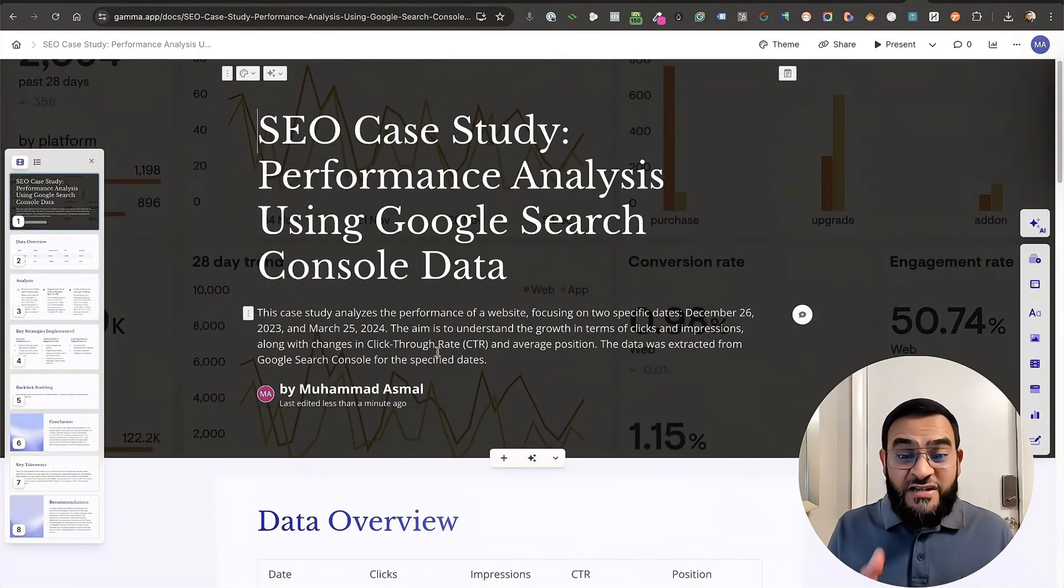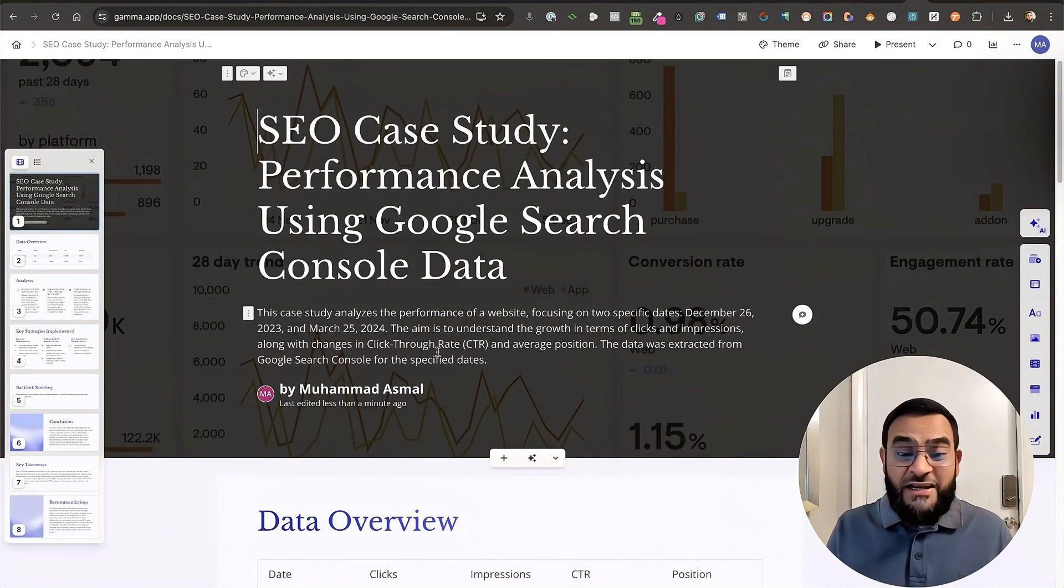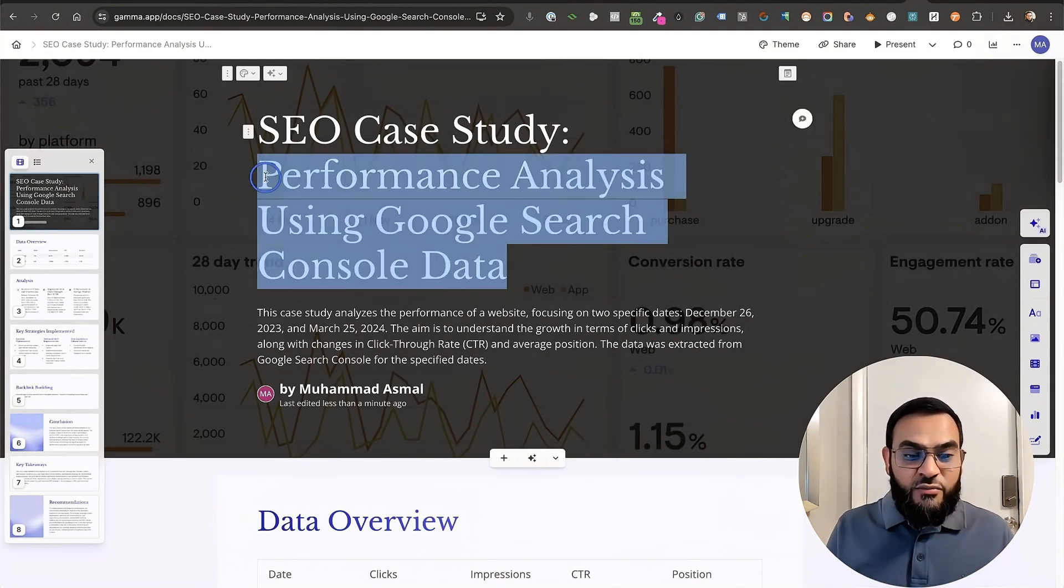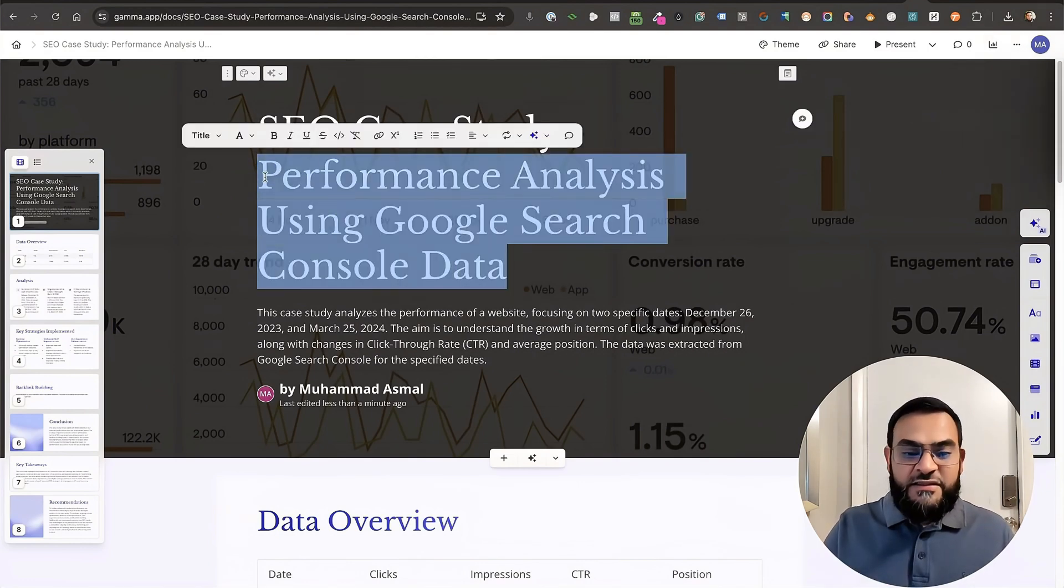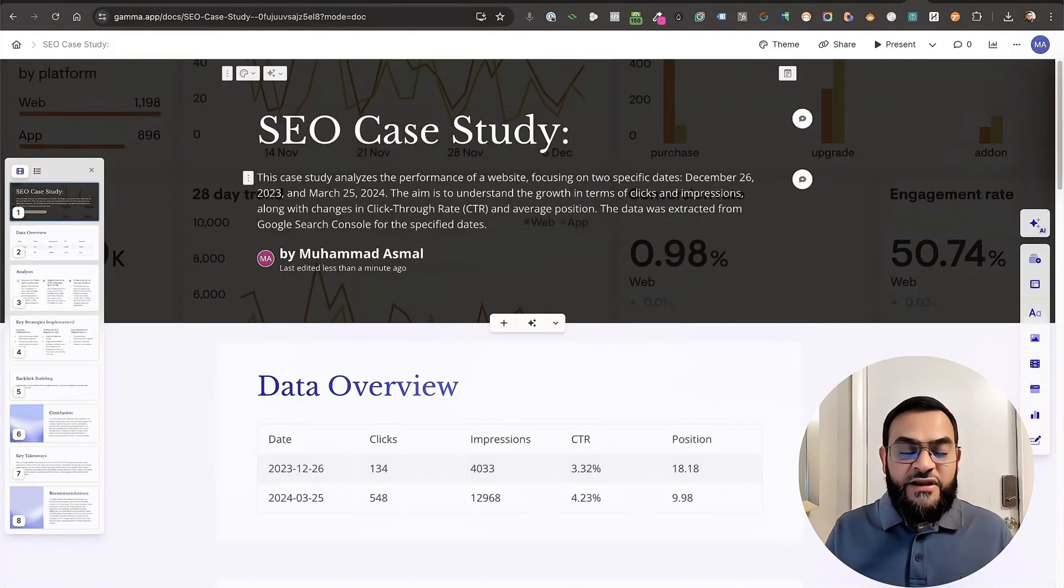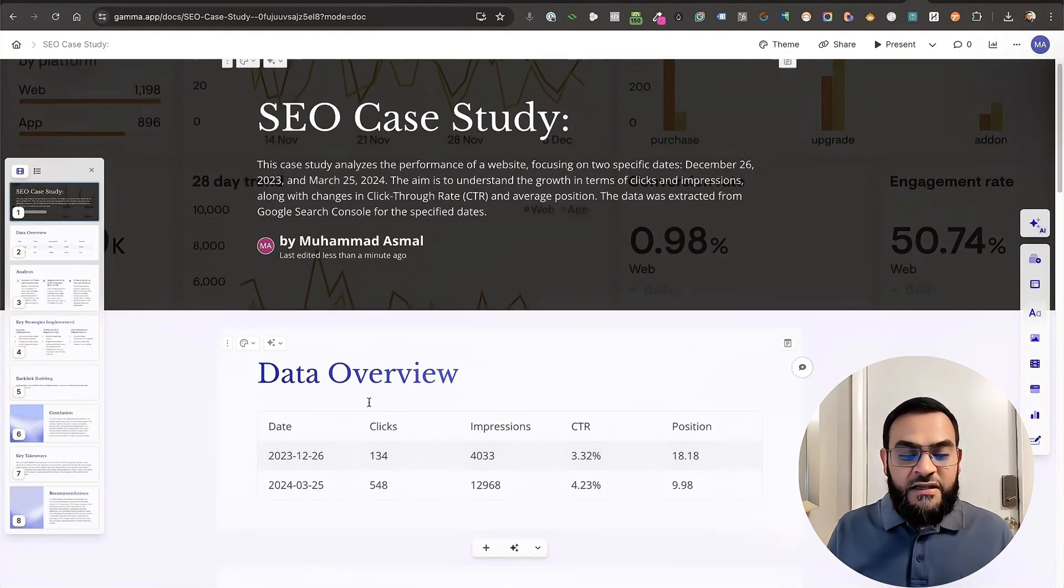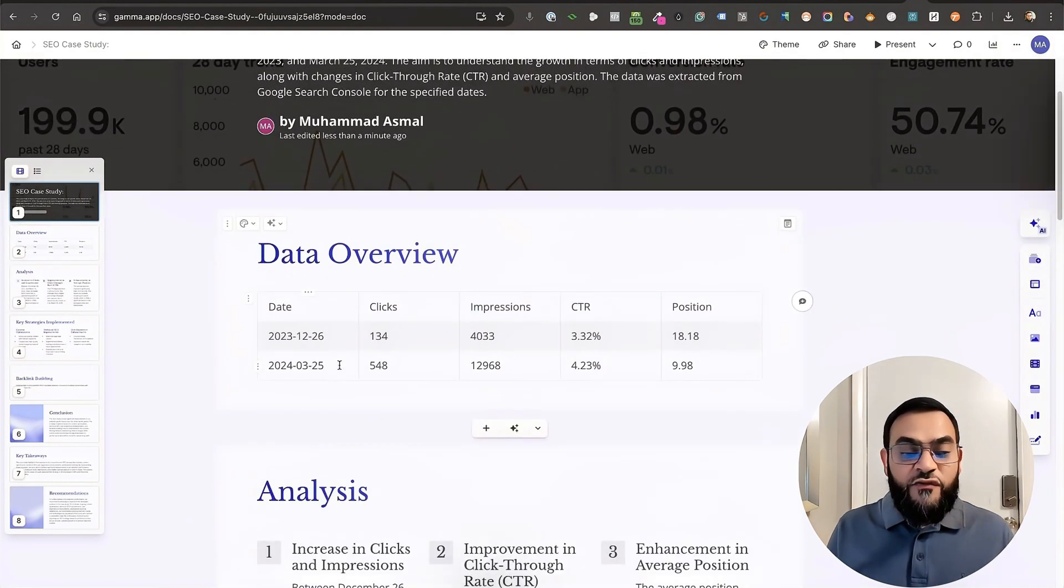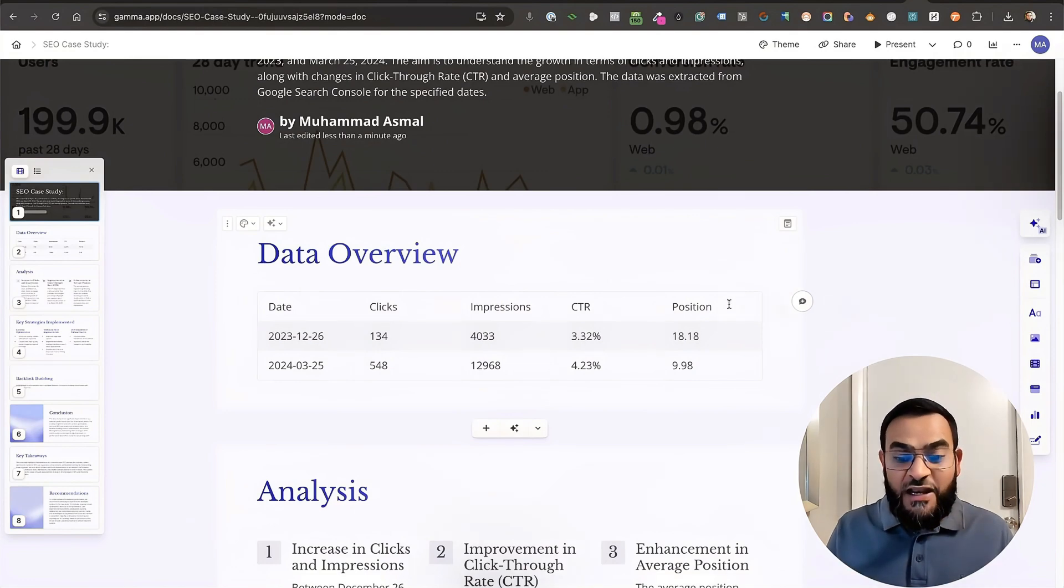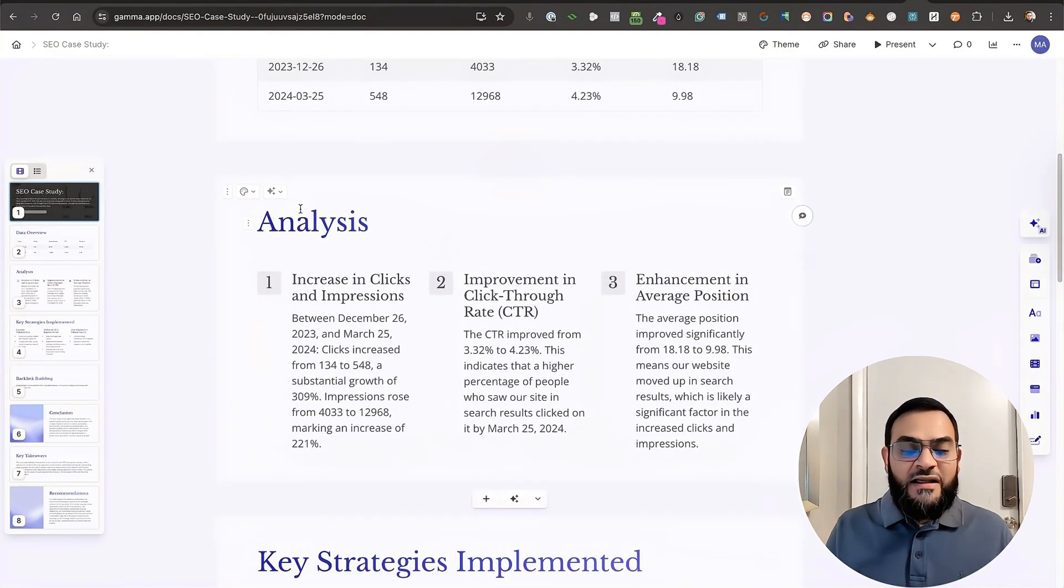As you can see, I've got a professional looking document in minutes. So here, I'm just going to remove this. I just wanted to read SEO case study. And then it gives me an analysis of the case study data overview. As you can see, it pulled in the table as well.